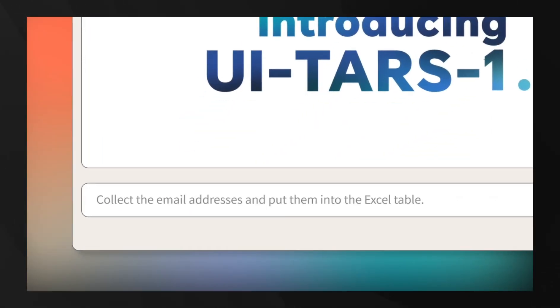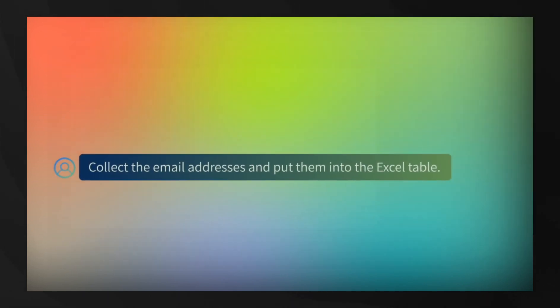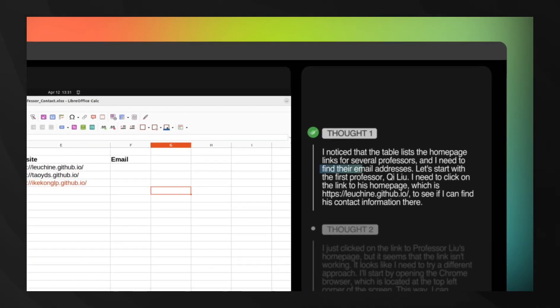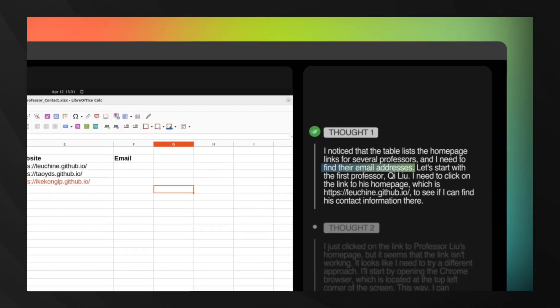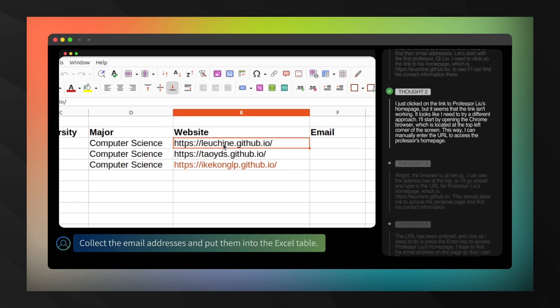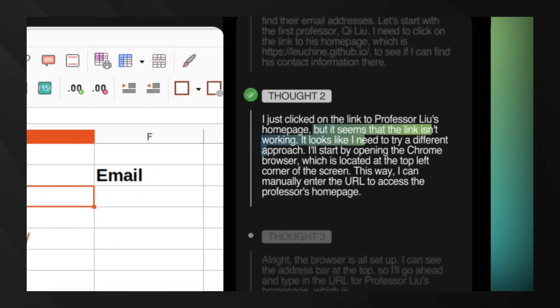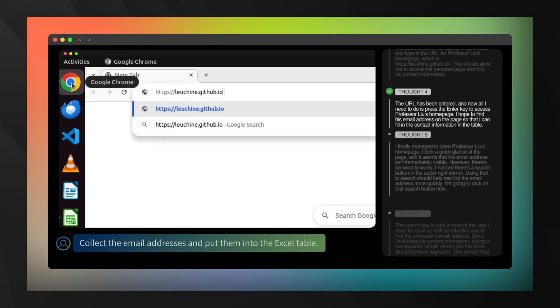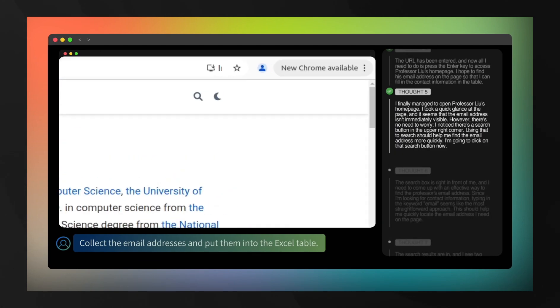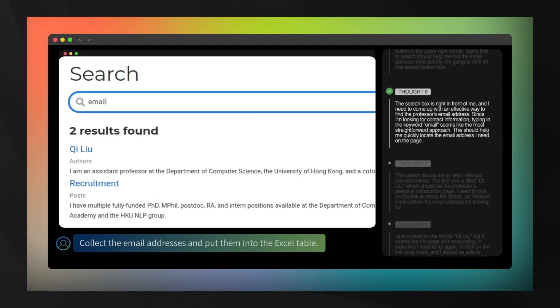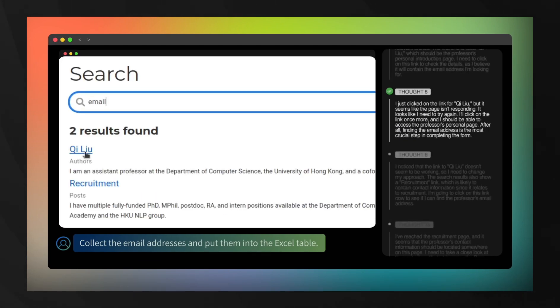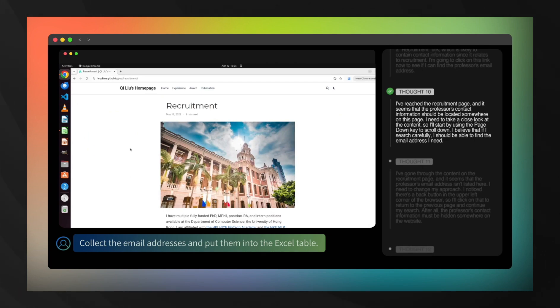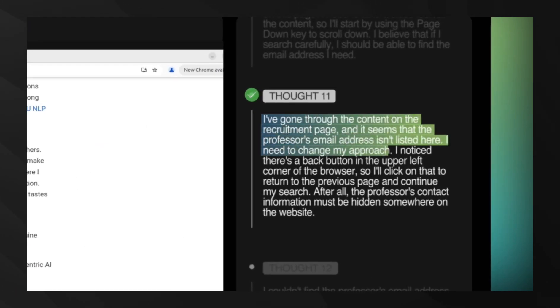UI-TARS 1.5 is the first truly native agent that sees your screen exactly like you do. Unlike other models that rely on specialized APIs or function calls, UI-TARS directly processes screenshots and generates human-like control actions. The results? It's outperforming OpenAI's operator and Claude 3.7 across multiple benchmarks.